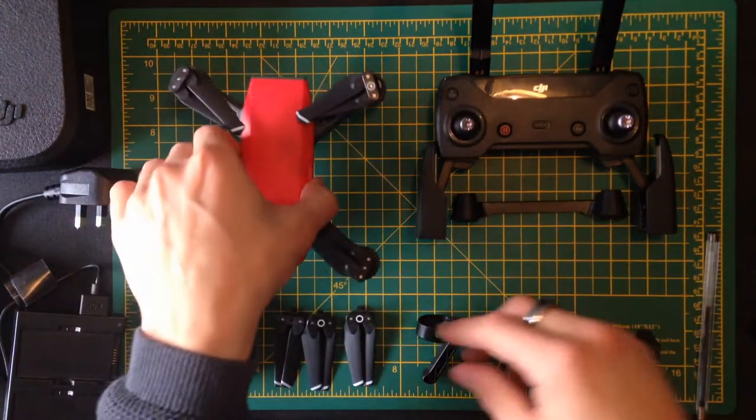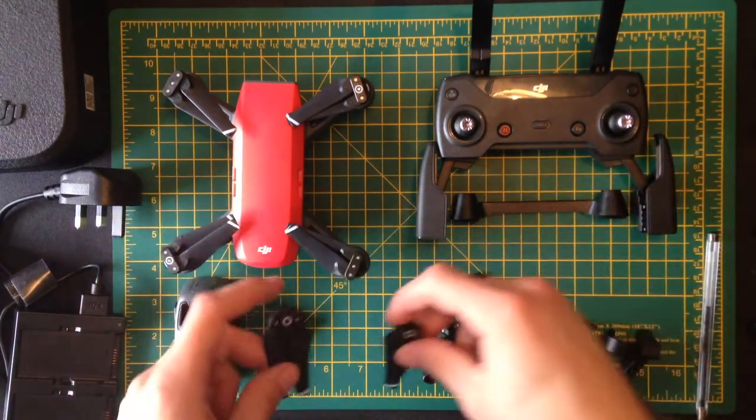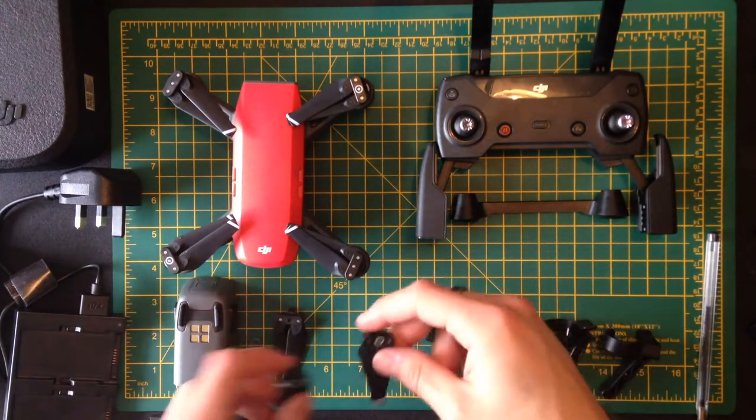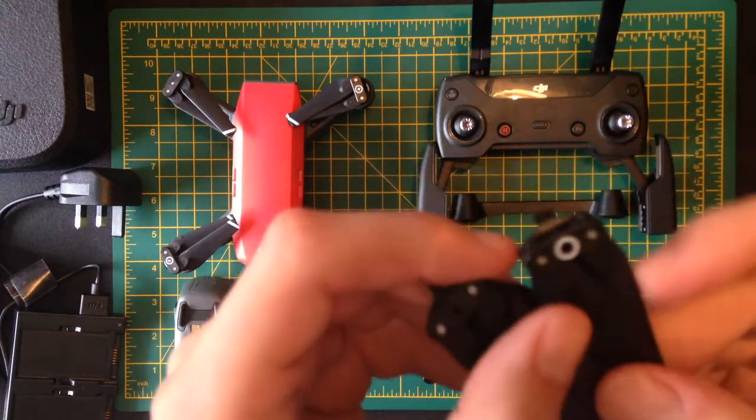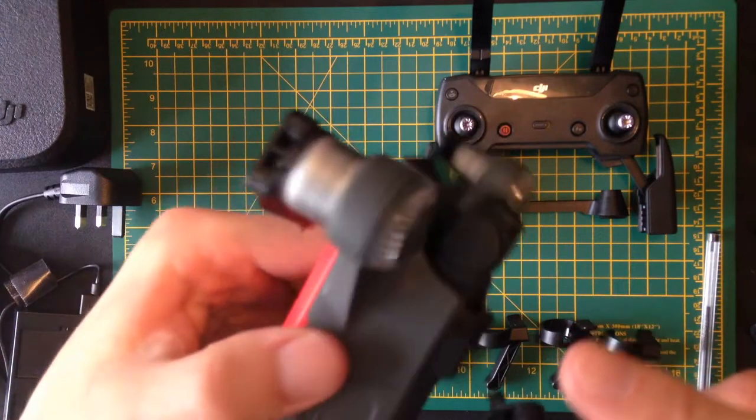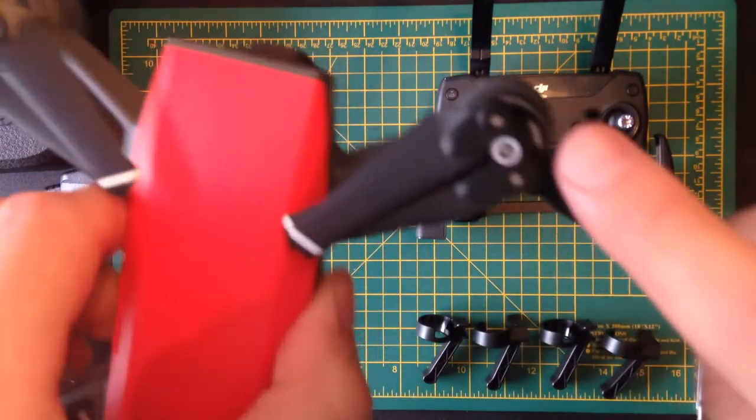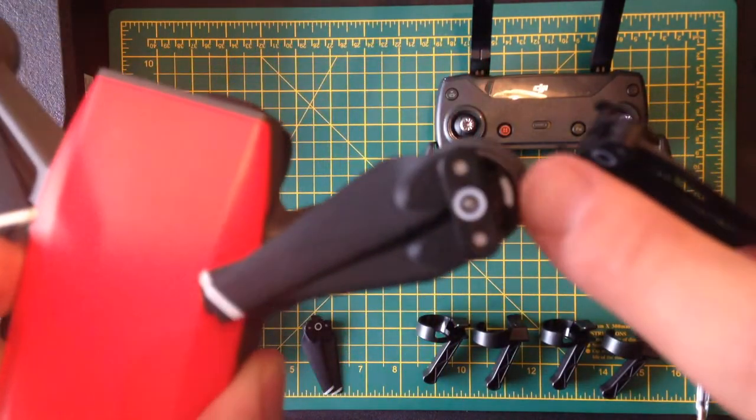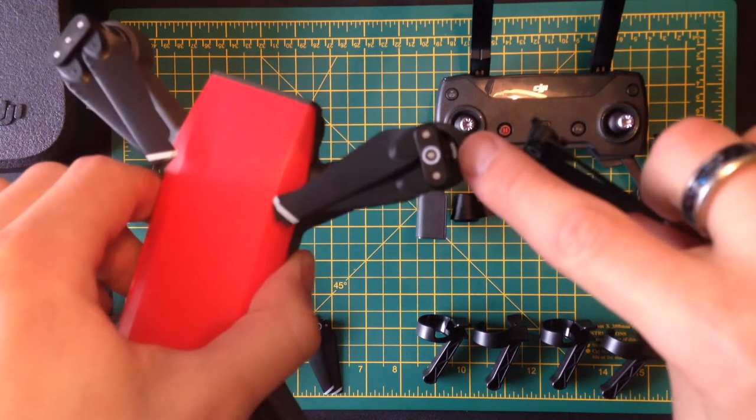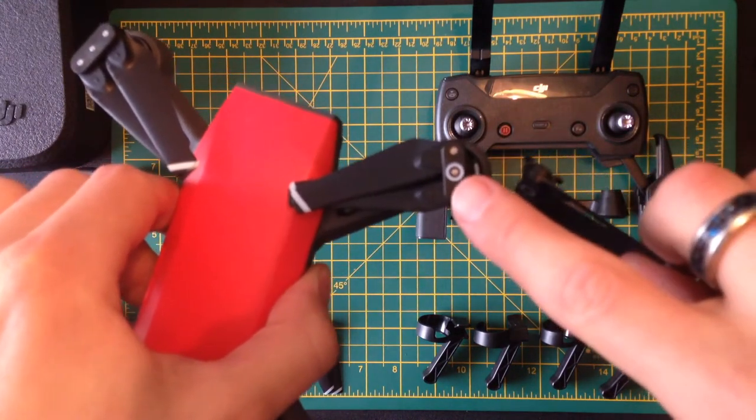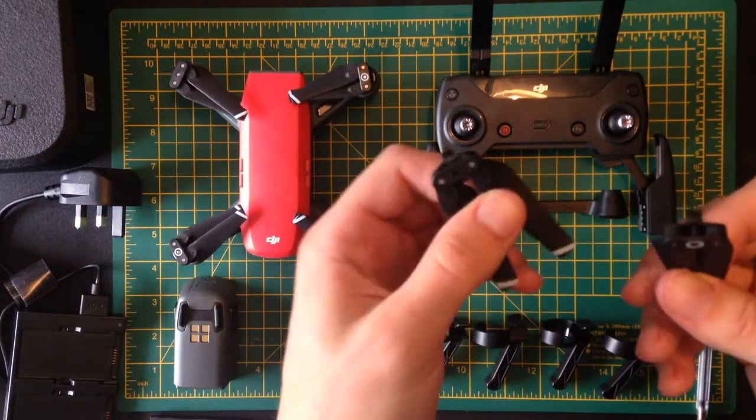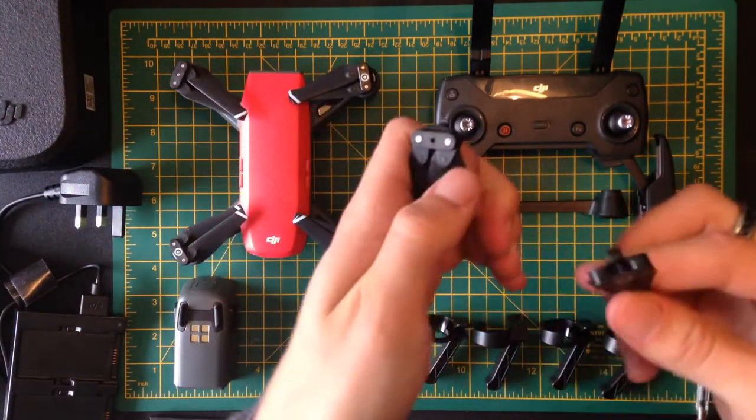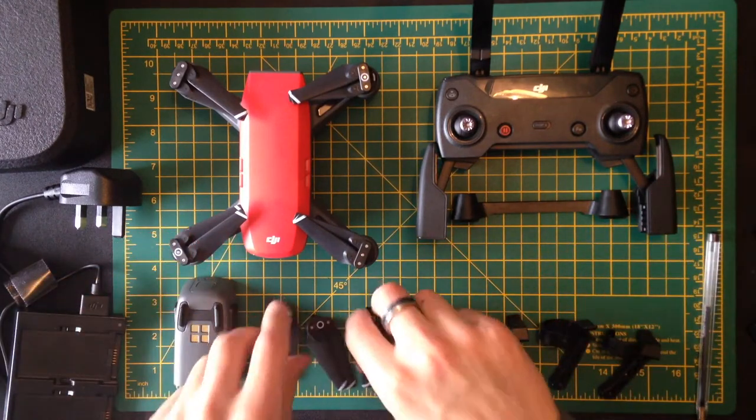But if you do, the Fly More package has extra propellers anyway. When you attach them, you just need to make sure that you match up the white part here with the white part on the drone. This little white notch on the motor needs to match up with the white bit on the propeller. That's because they spin in different directions, clockwise and anti-clockwise, and you need to get the right one.